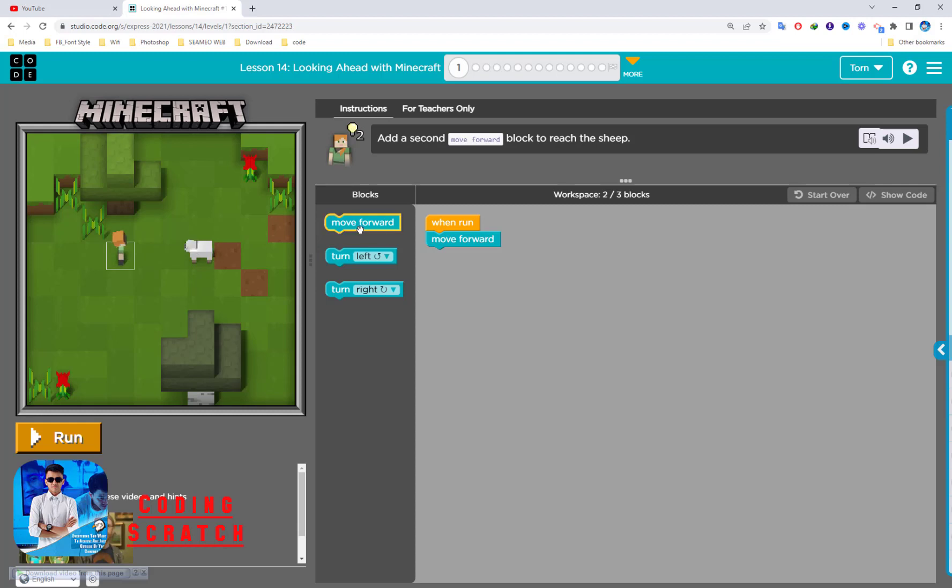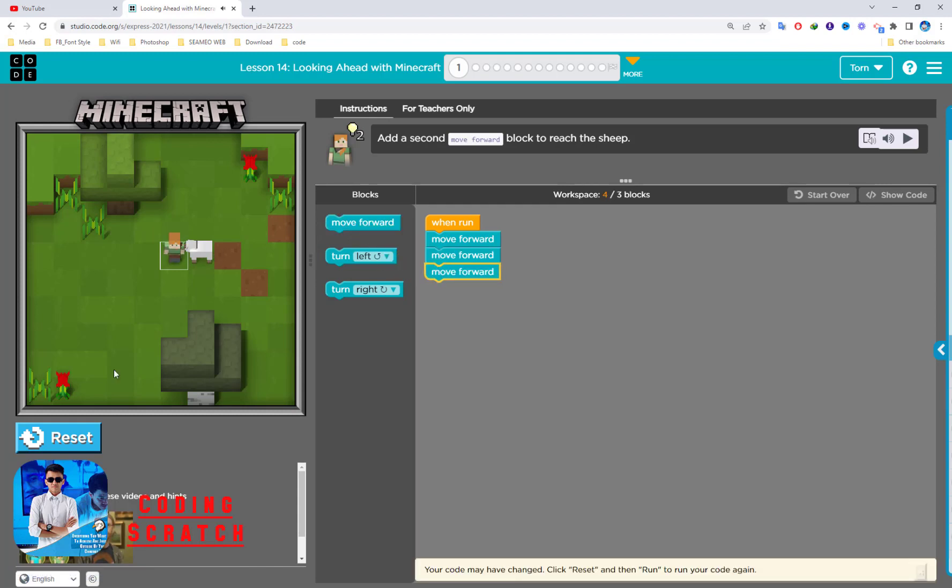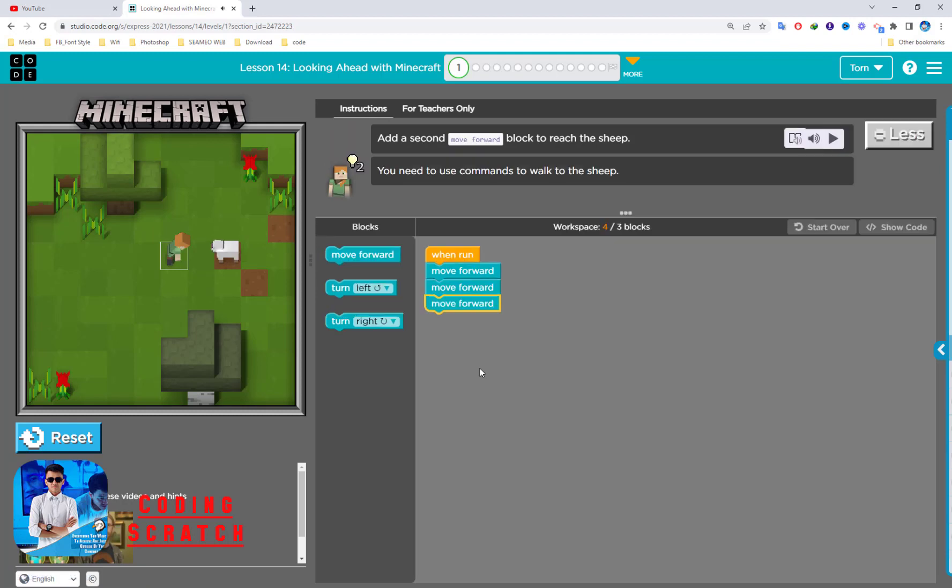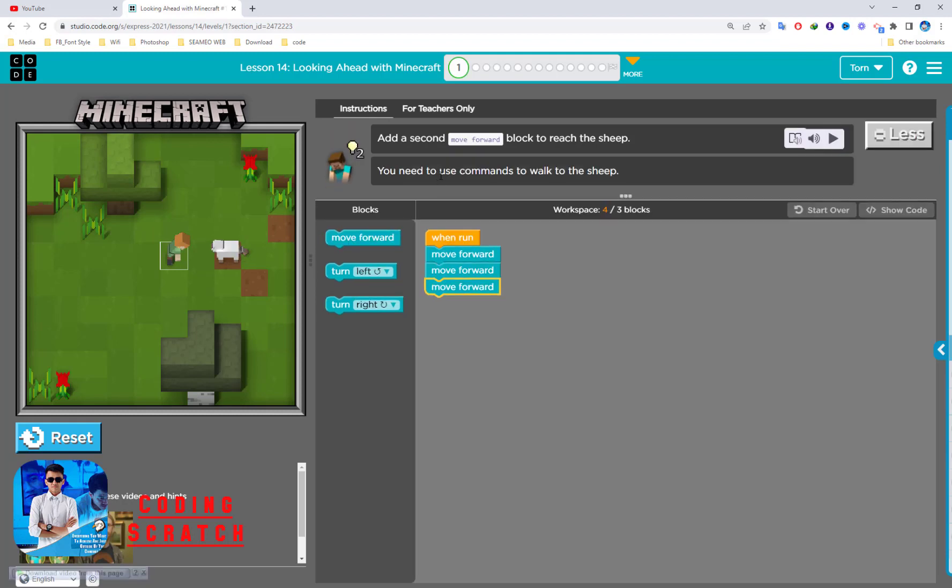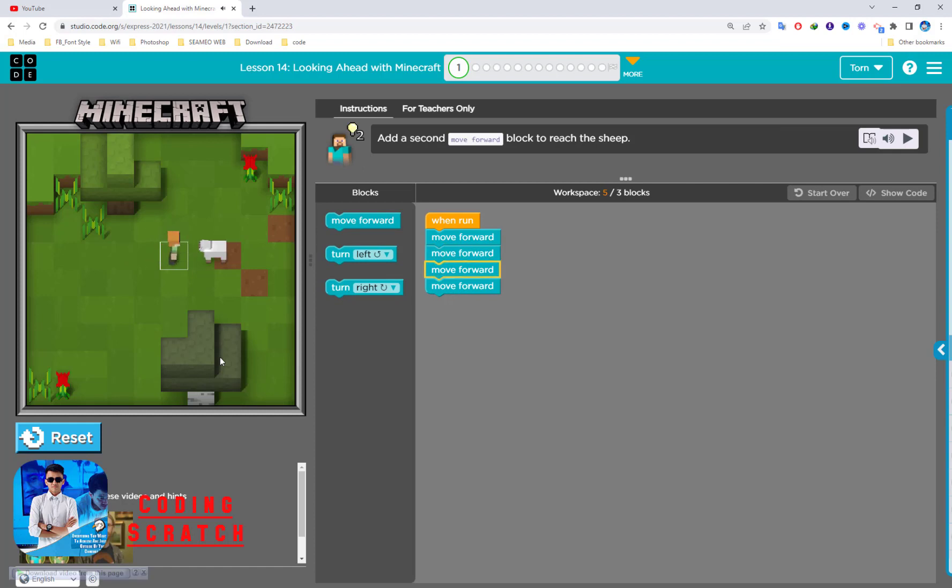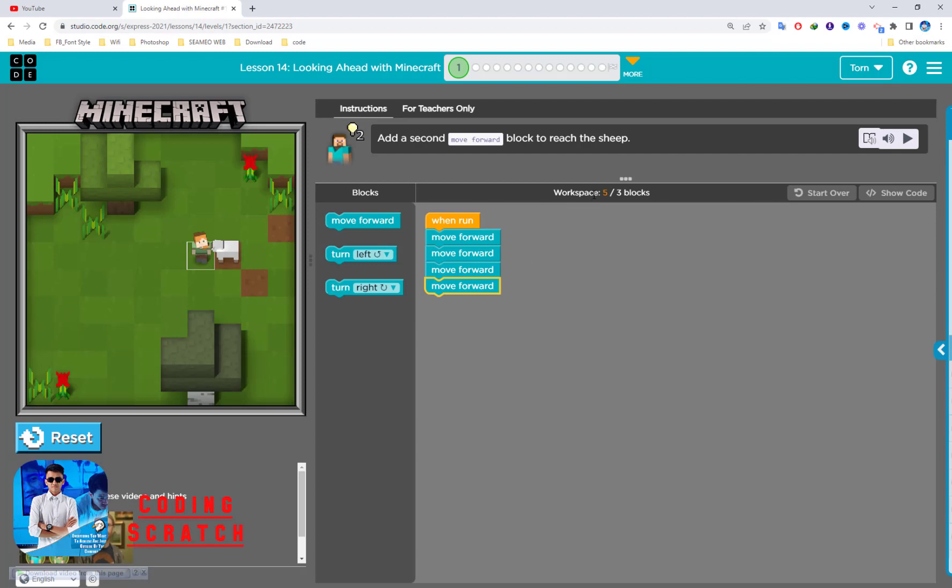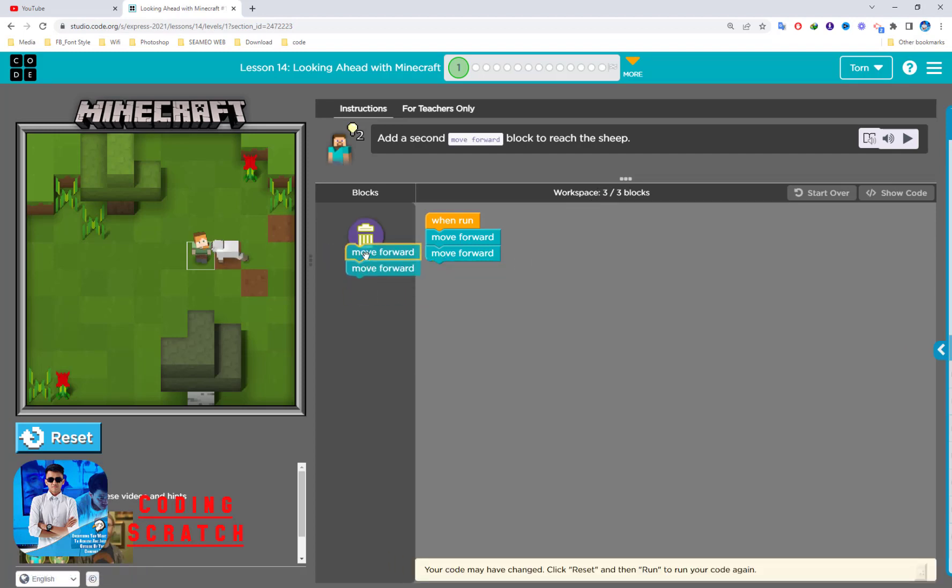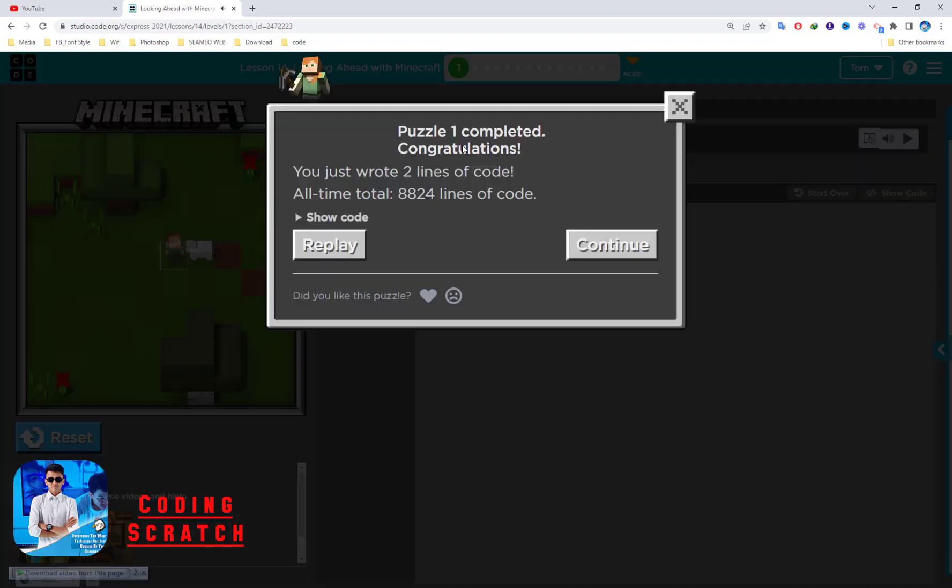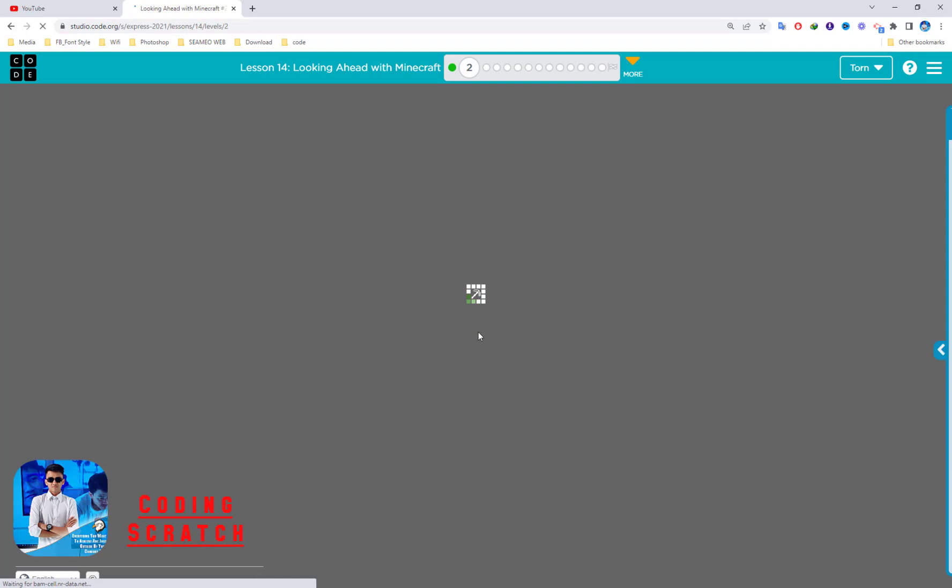What you have to do is move Alex to reach the sheep here. So you just drag and drop the move forward command. Run. Not right yet, so one more. You need to use move forward command to reach the sheep. One more, three. This puzzle was completed.